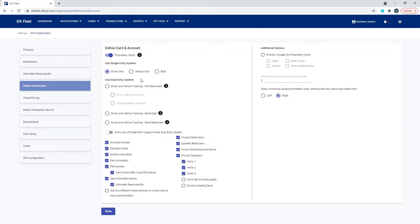The second option is a dual entry system. It works the same as a single card except you're going to require two cards. Those cards don't necessarily need to both be physical cards — one could be a keyboard entry, one could be a physical card, or both could be either format, as long as the system is set up to read both file formats. When using a dual system, you can track both the driver and the vehicle since each has their own card number, giving you more transaction information.